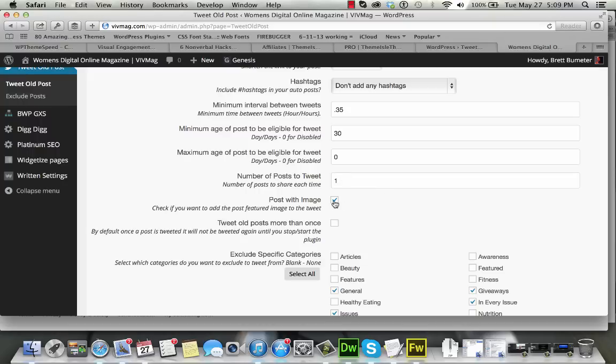And with the pro version, you can include the image from the post. If you have featured images, it will show the featured image. If you don't have a featured image, it will show the first image on the post, I believe.